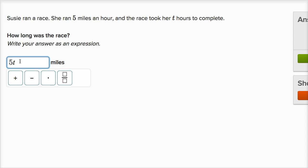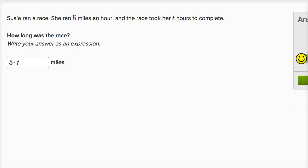Another way you could have done it is to use this dot symbol — this is not a decimal, it sits higher than a decimal, and it means multiplication. So five dot t, or 5t, both mean five times t. You take your speed times your time, and you'll figure out how far you actually went.